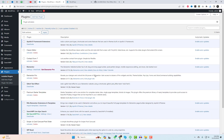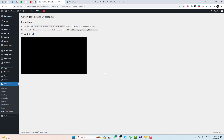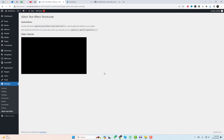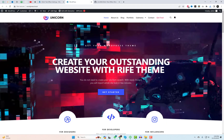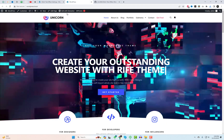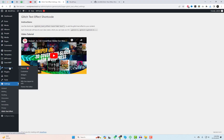After activating the plugin, you'll discover its dedicated info page. Here, you can effortlessly copy the simple short code for later use. Each short code element comes with a unique CSS class if you decide to incorporate multiple effect headings. I'll provide a more detailed explanation later.